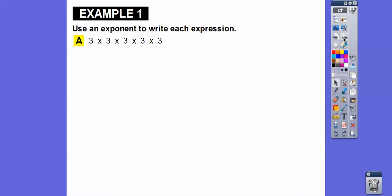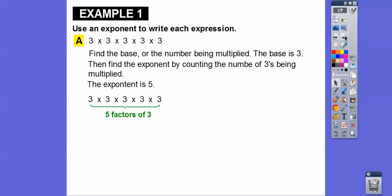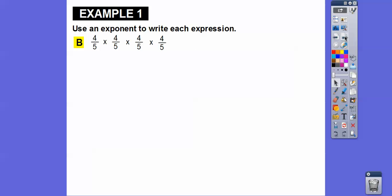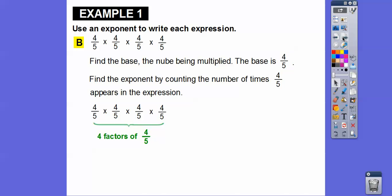Let's use exponents to write expressions. For three times three times three times three times three, the base is three and there are five factors of three, so that's three to the fifth power. For four-fifths times four-fifths times four-fifths times four-fifths, the base is four-fifths and there are four factors, so it's (4/5) to the fourth power. Make sure you include the parentheses.